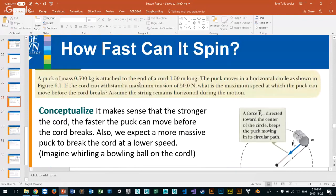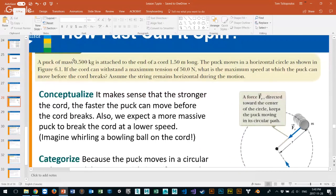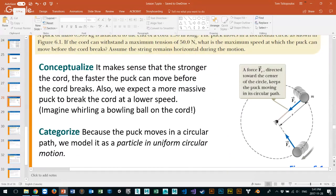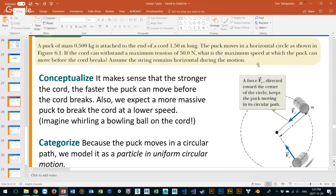Now here's an actual problem: a puck of mass 0.5 kilograms is attached to the end of a cord 1.5 meters long. Let's write down what we know: the puck has a mass of 0.5 kilograms, the length of the cord is 1.5 meters from the center outward.